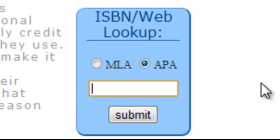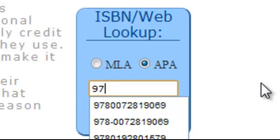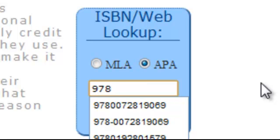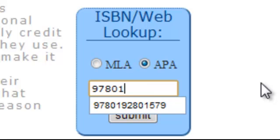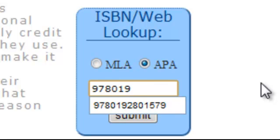So the ISBN code is with hyphens, but we are not going to write the hyphens, just the numbers. The numbers for this code are 9780192801579.